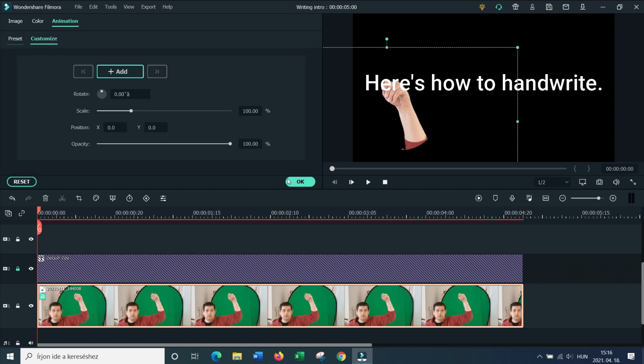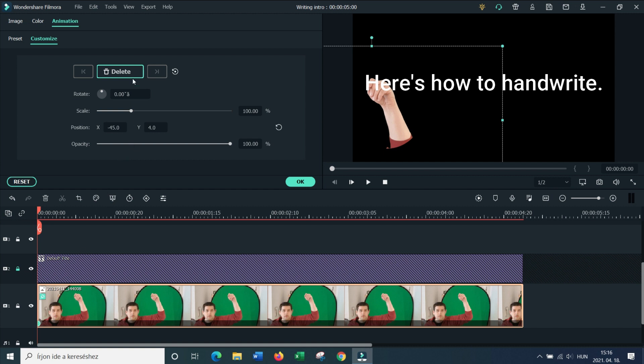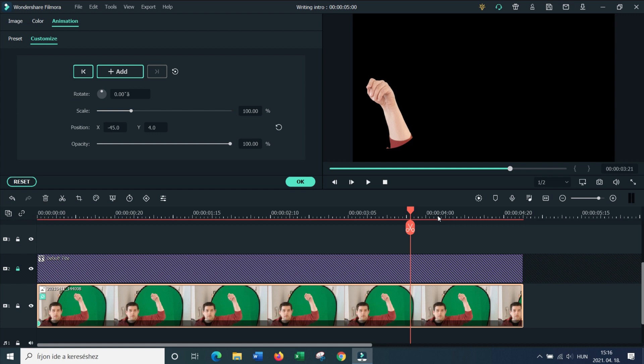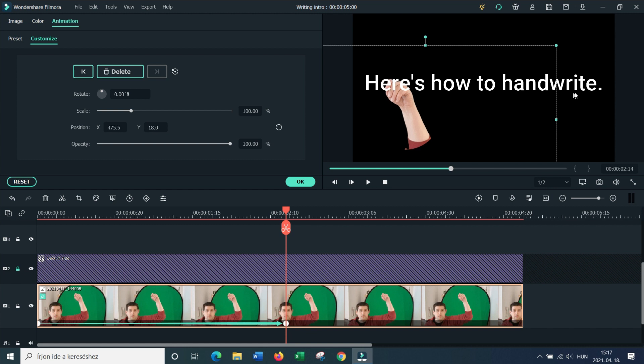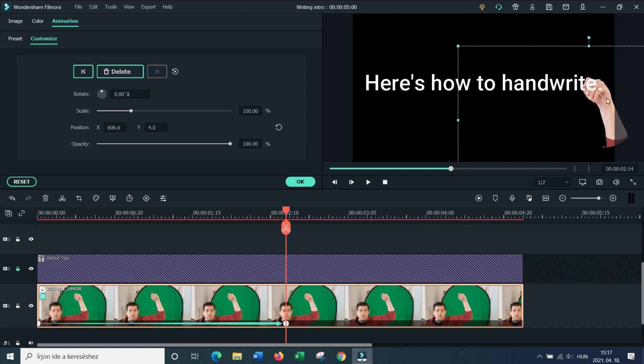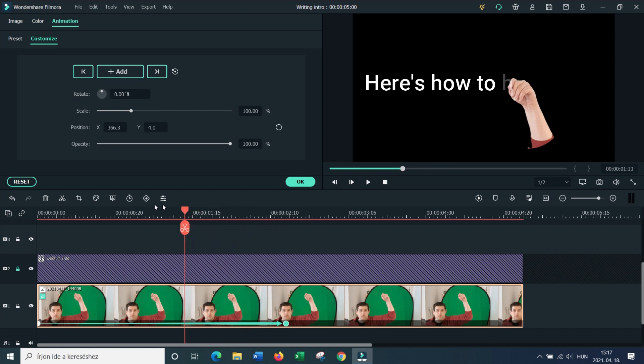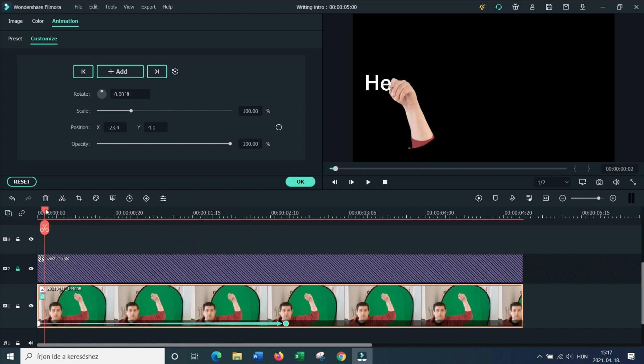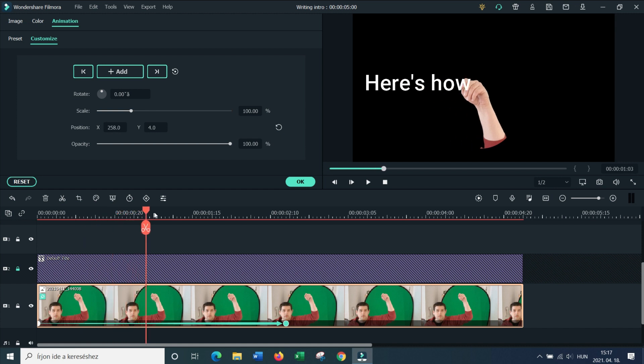We're going to move our hand to the beginning when we want the writing to start and where we want the writing to start. And we're going to add a keyframe already. Now we're going to move to the end of the footage, which is right here. And we're going to go back to our hand and we're just going to move it across. And with this very simple effect, we just keyframe our hand movement. So if I replay it, you're going to see that the hand actually follows the speed of the writing.